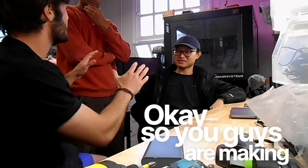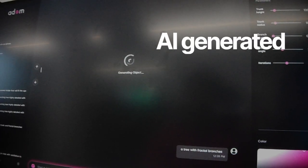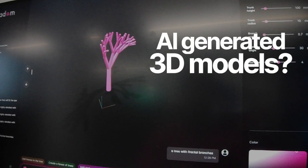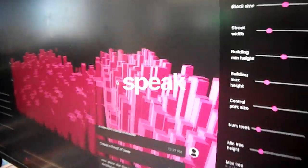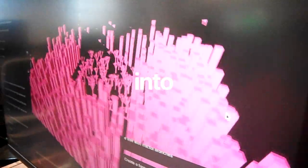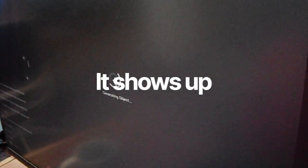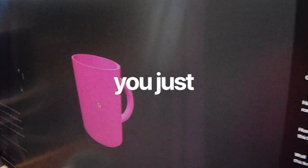You guys are making AI-generated 3D models. Basically, you can speak anything into existence. It shows up on the screen, and then you just whack it on the 3D printers here, and there it is.